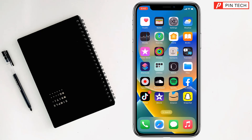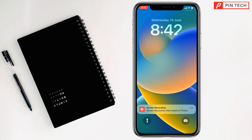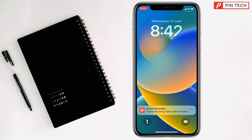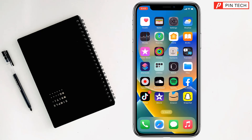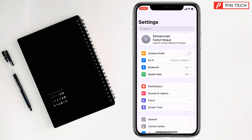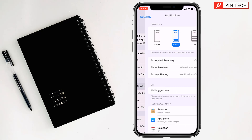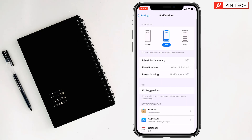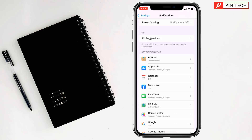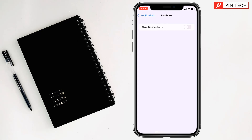Third step, you have to go to Settings, then go to Notifications, then go to the app for which you want to turn on notifications. I want to turn on notifications for Facebook.